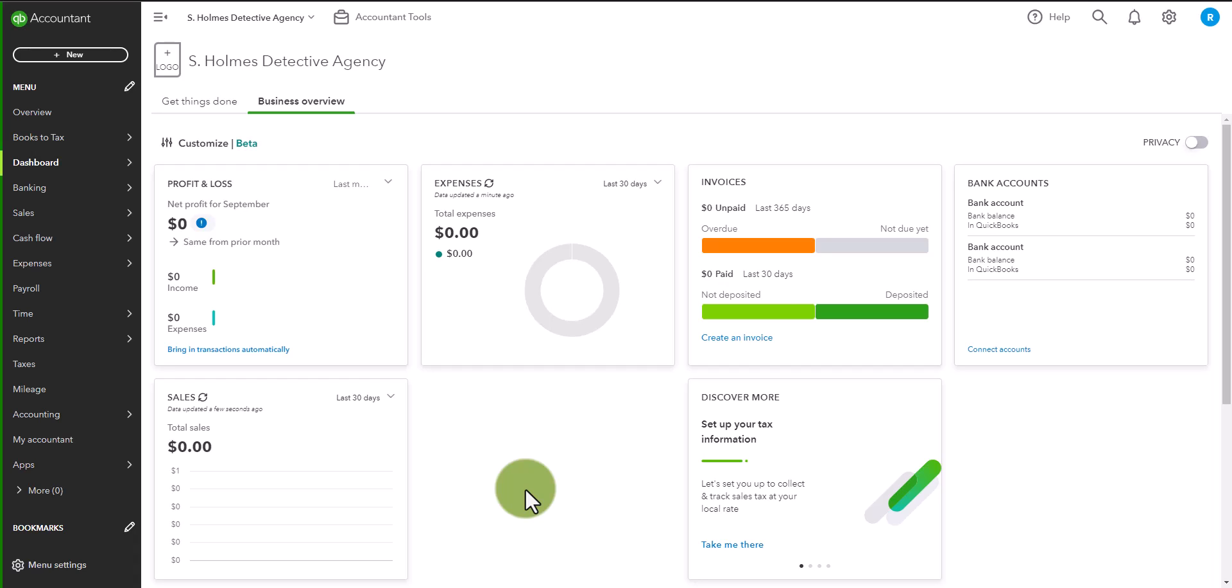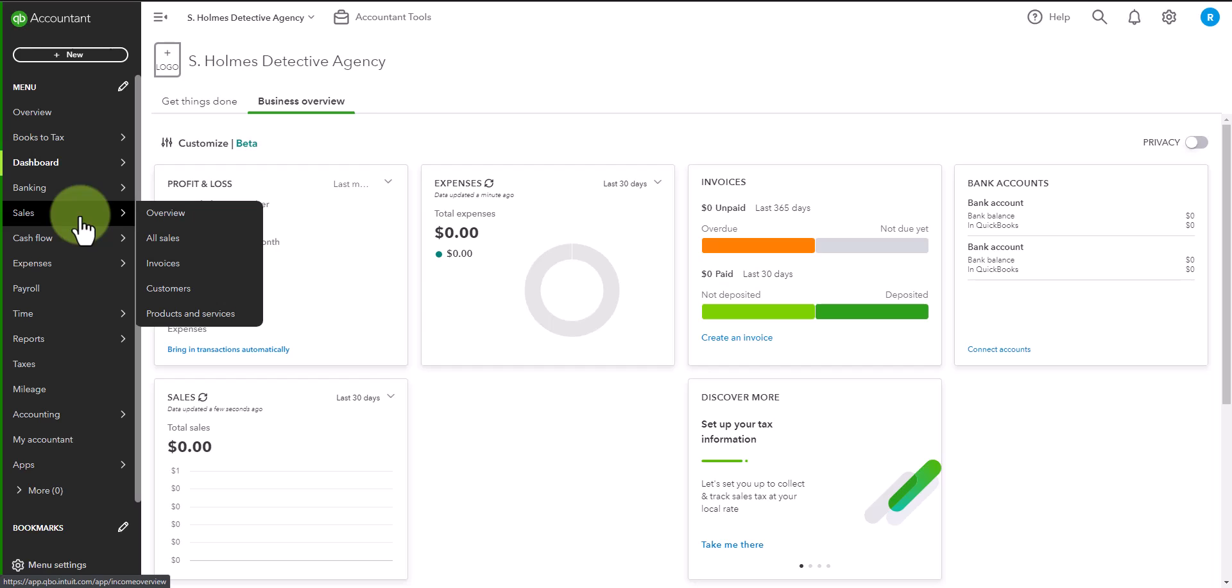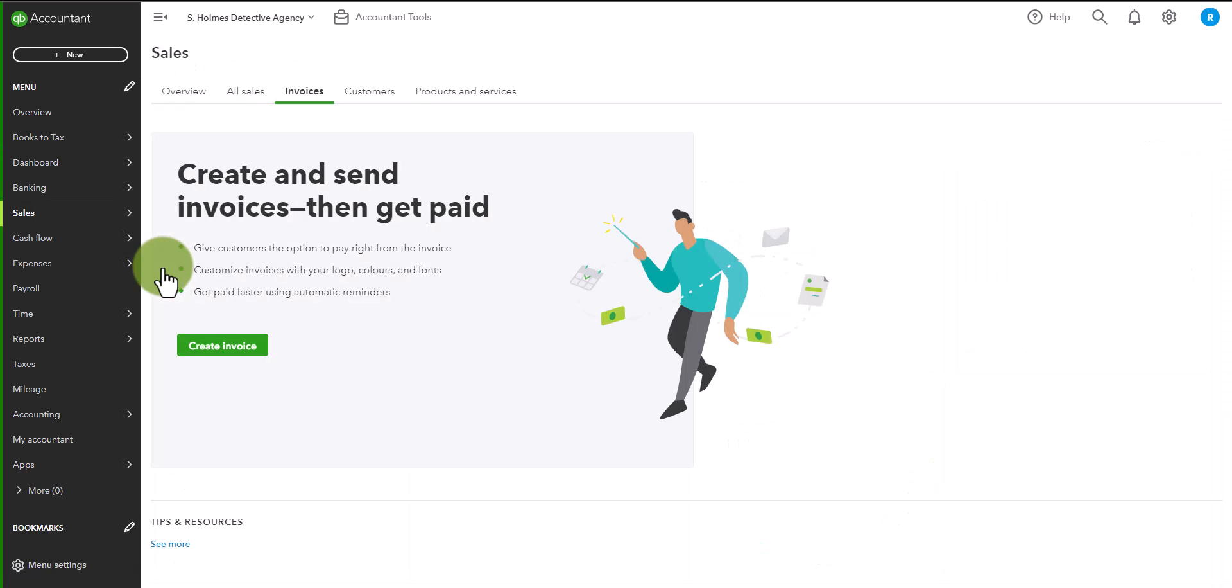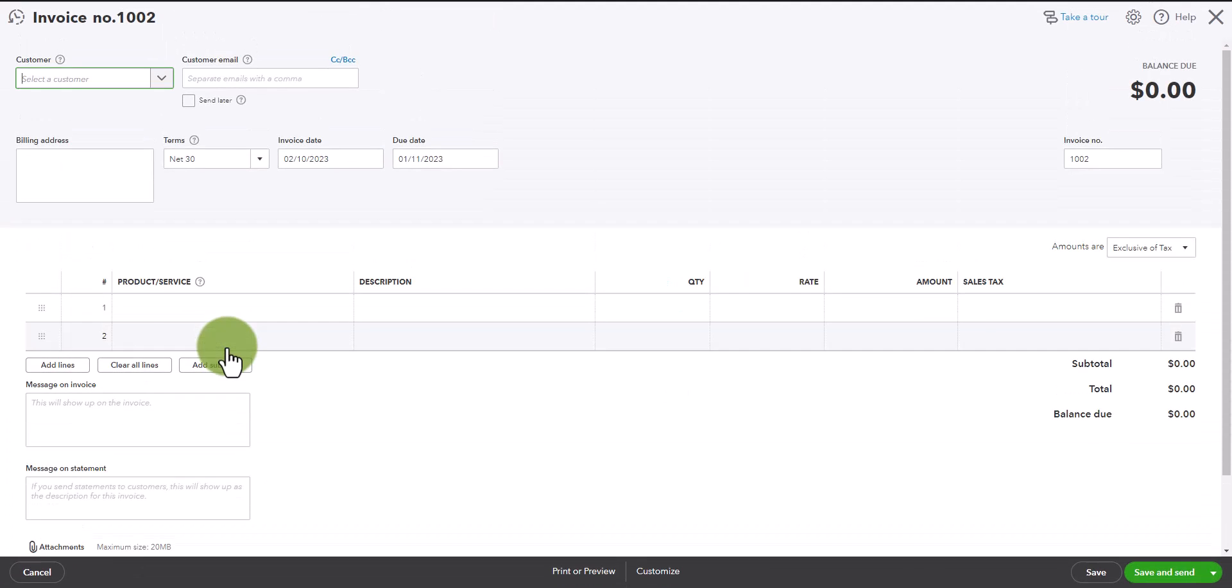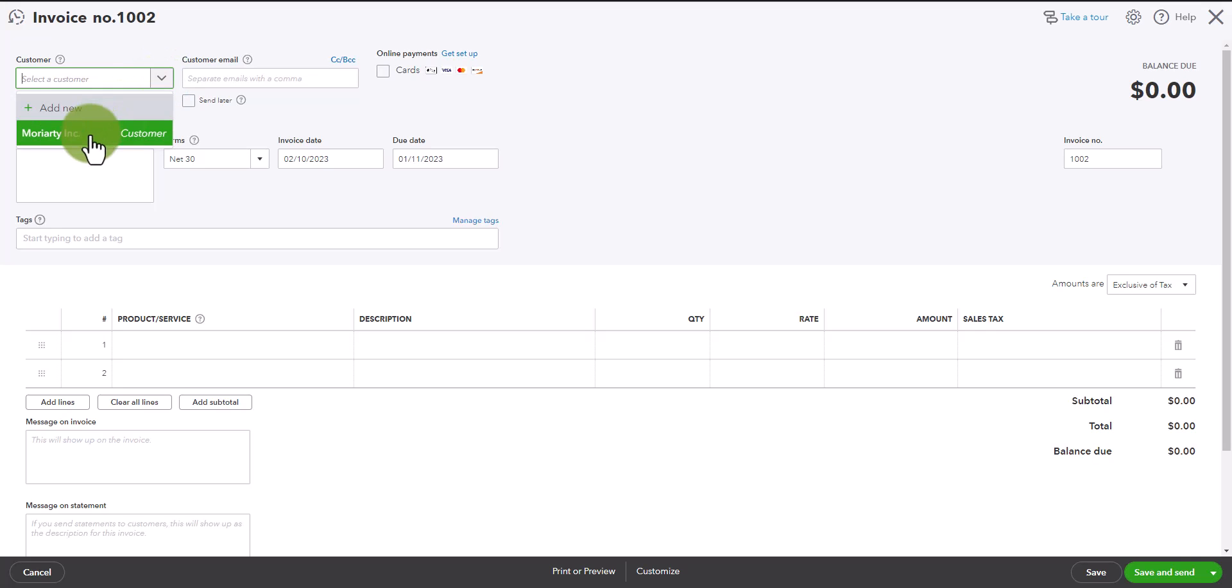So to that end let us begin. The first thing that we are going to do is create an invoice. So let's go to invoices and we'll click on create invoice and from here you can select a customer. I already have Moriarty Inc. as a customer.